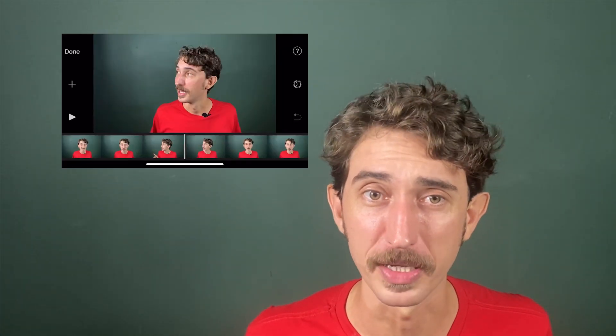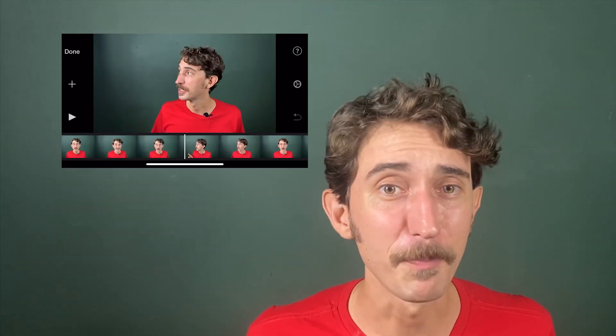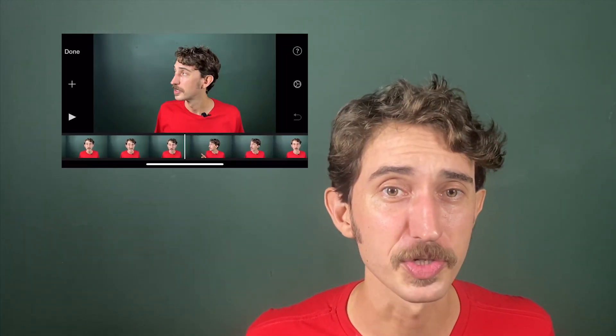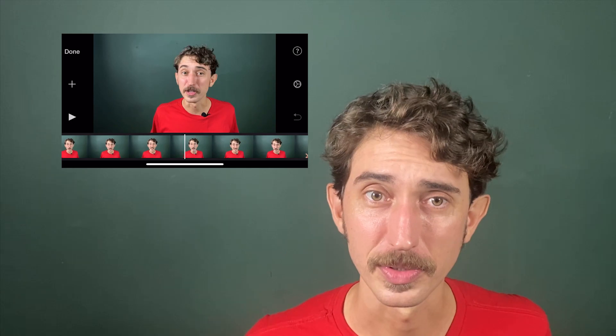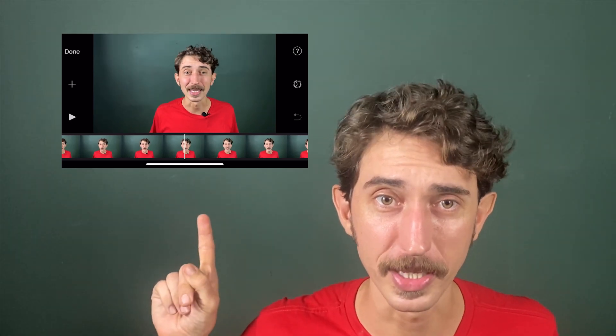Next up, we're going to be taking a look at the picture-in-picture option. This is great if you want to be adding a visual during your class but you want to keep yourself as the primary focus — like the box over an anchor's shoulder in the nightly news. Like this right here.